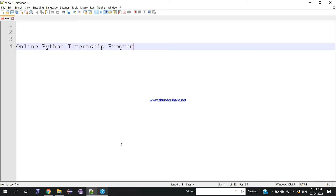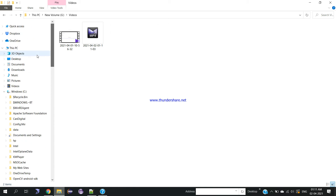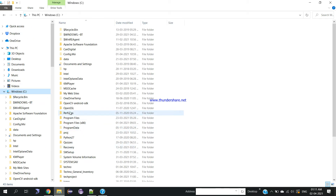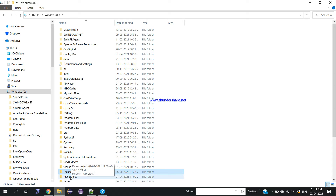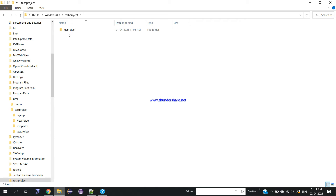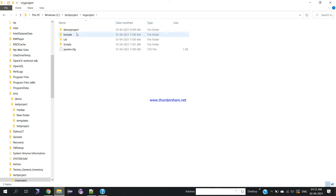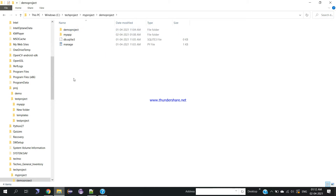Earlier we created a project, so let's move to the directory where we created it. In my case I created it in the C drive, inside a folder called 'tech project'. Inside tech project is the virtual environment I created to install Django server. Inside 'my project' I created a project called 'demo project'. Inside demo project you can find one more 'demo project' folder and 'my app', which is the application I created earlier.